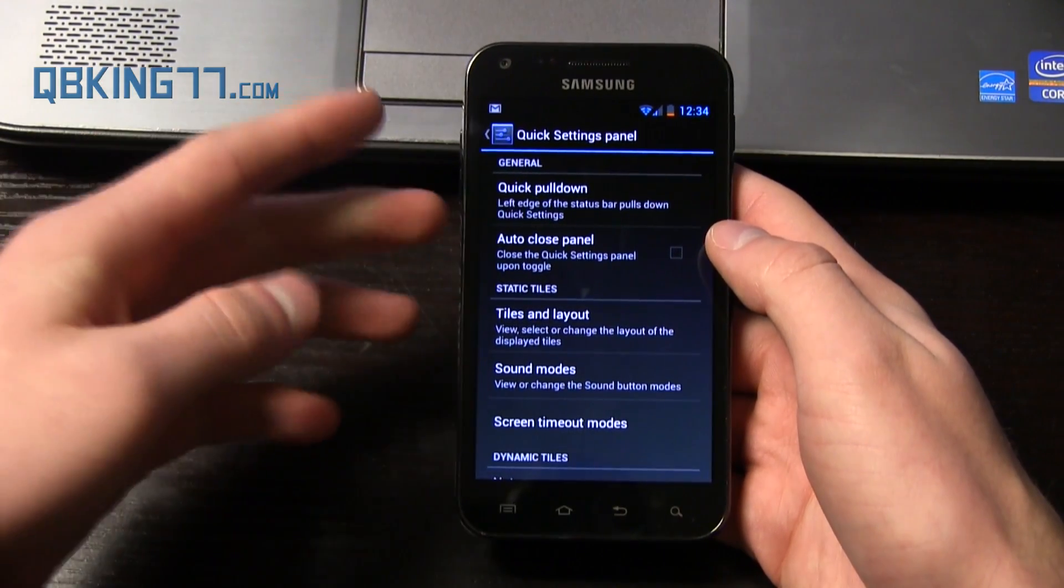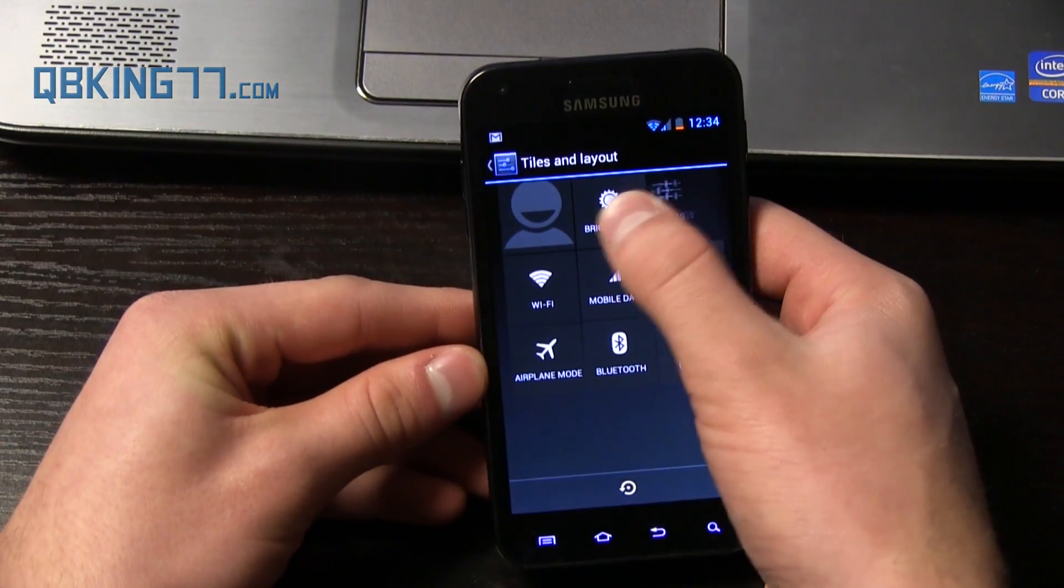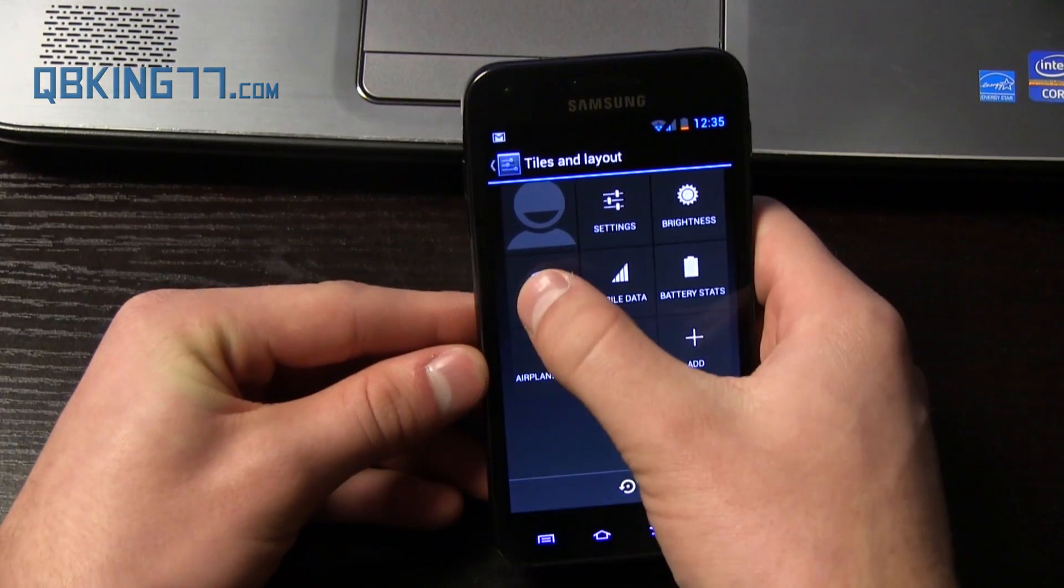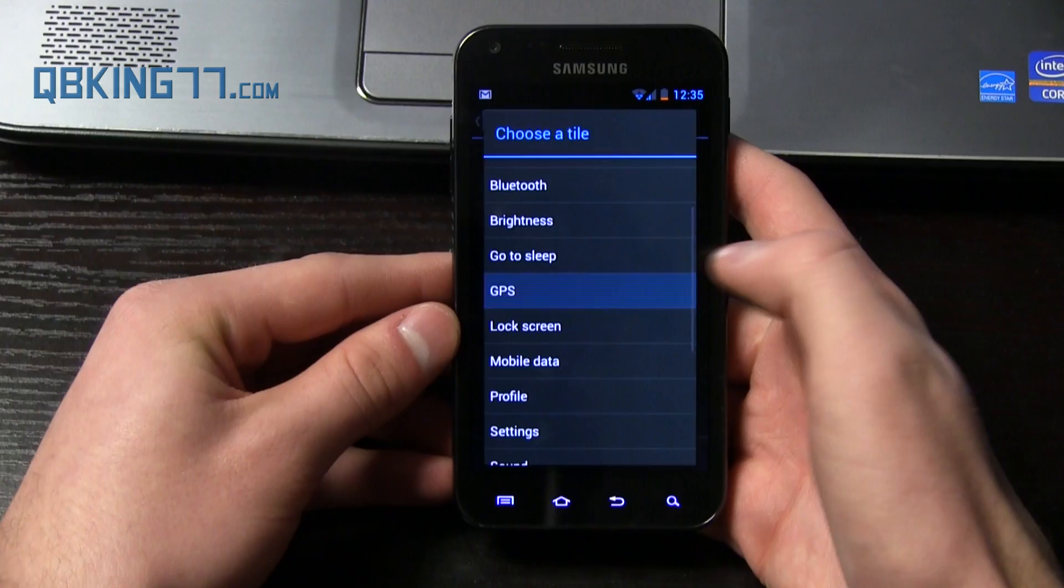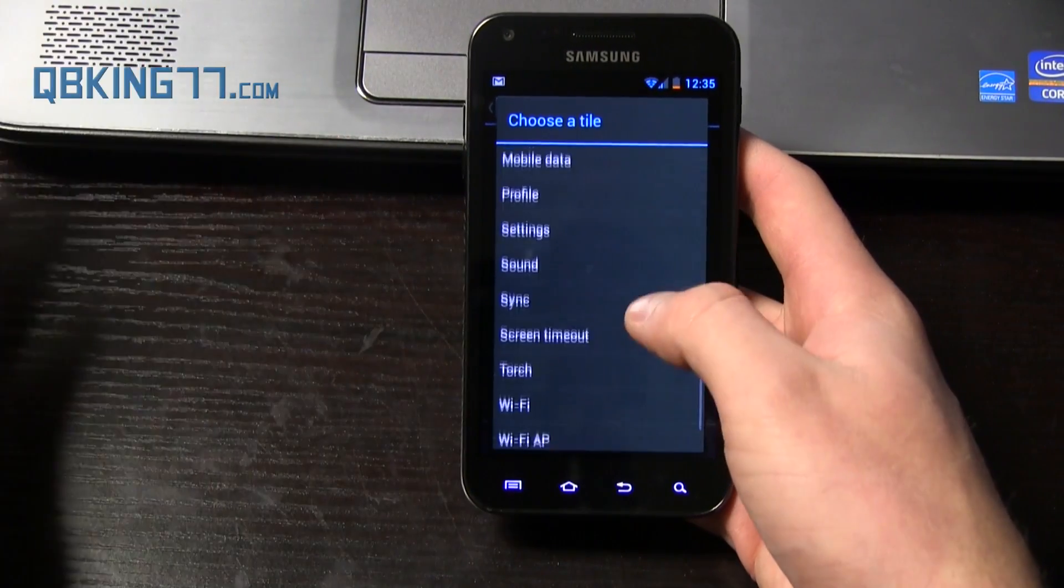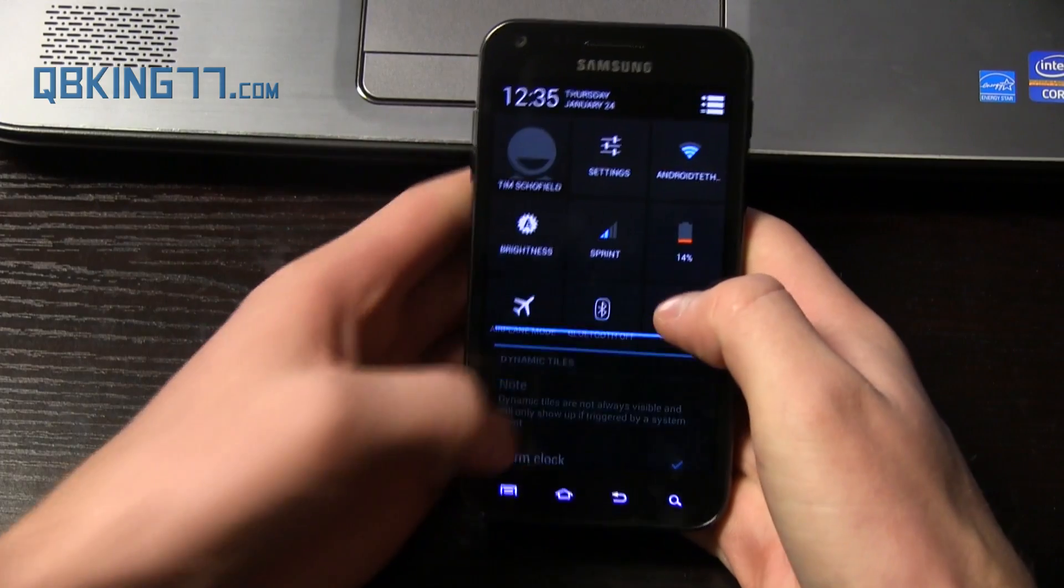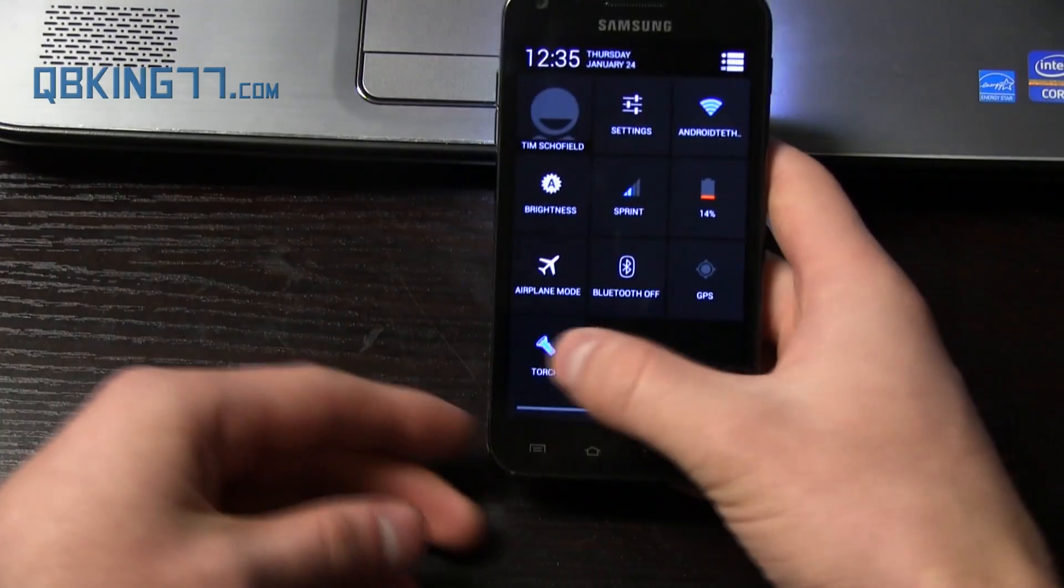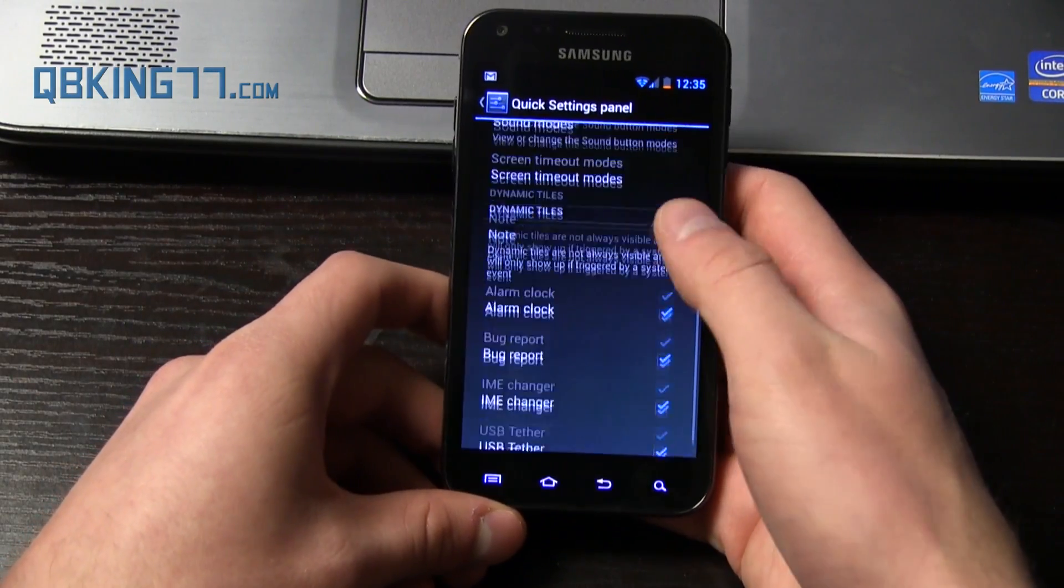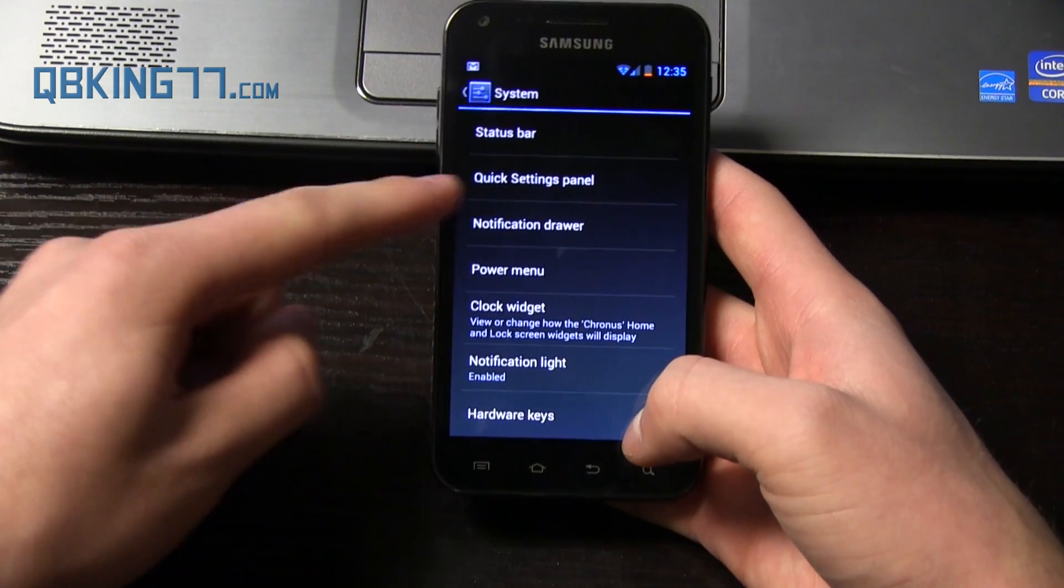Auto-close the quick panel settings upon toggling if you wanted that. Tiles and layout. You can customize them. So if you wanted settings to be, you just press and hold and drag and drop. You can restore the default layout. You can add some. So let's say I wanted GPS on there. You'll see GPS got added. If I wanted to add another one, mobile data, sync, torch. Let's say torch. Add torch. So there we go. Now left side, pull it down. If I pull down from the left side, you'll see if I want to turn the torch on. And it does. So you'll see torch is working just fine down there.